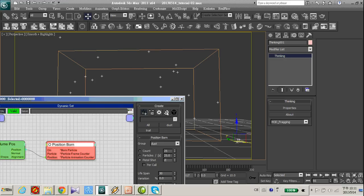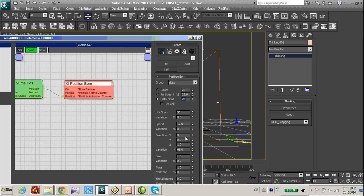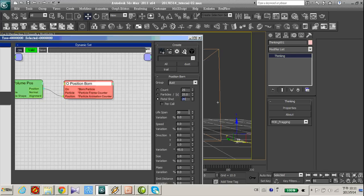And type in term. And we don't need the speed. And increase the lifespan to 200.